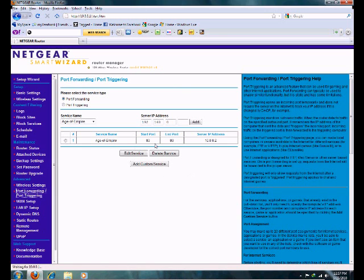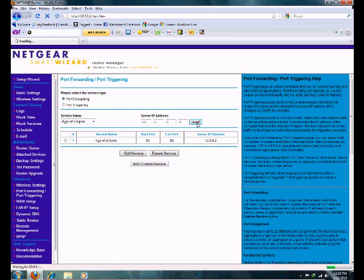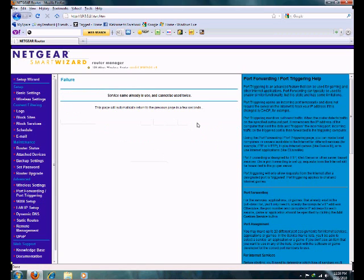I already have port 80 open at my computer's IP address. You're going to want to do a start port and end port. Here, I'll show you how to do one. Let's just say .3. I don't really have one on there, so it's not going to really show up.